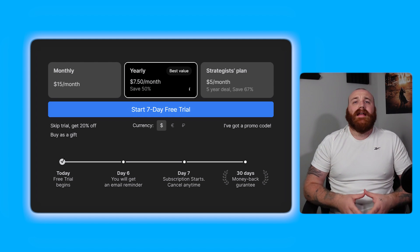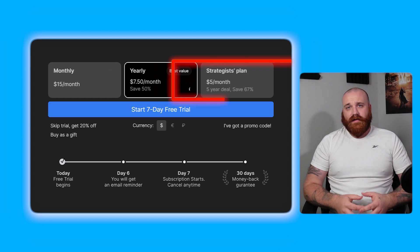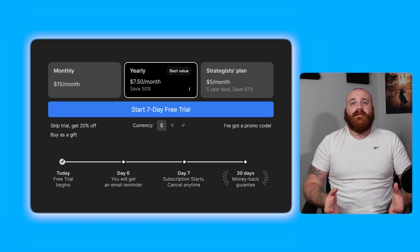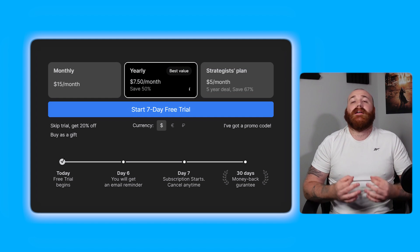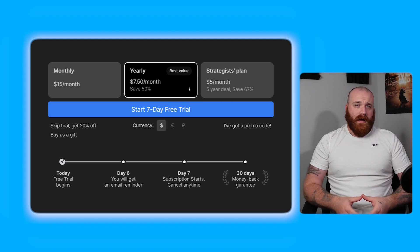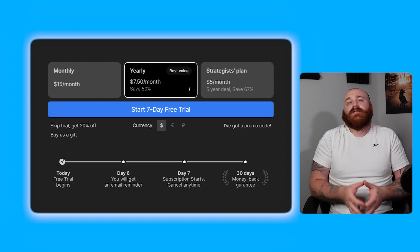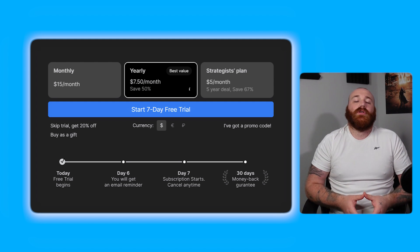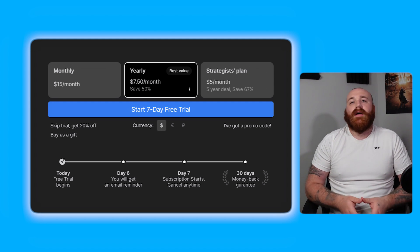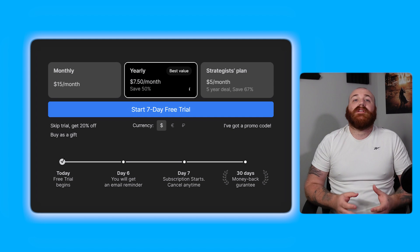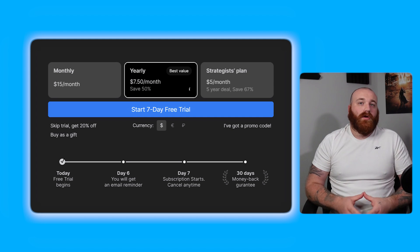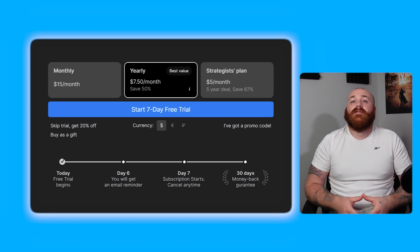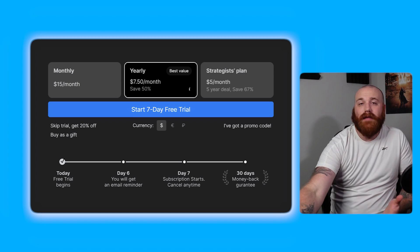The strategist plan is a special plan priced at five dollars per month. This plan is designed for individuals who want to enjoy significant savings by committing to a long-term plan. With its affordable pricing this plan is suitable for individuals who want to use Timestripe's features extensively without breaking the bank. Timestripe's pricing plans are designed to be flexible and affordable catering to the needs of individuals with different requirements and budgets.